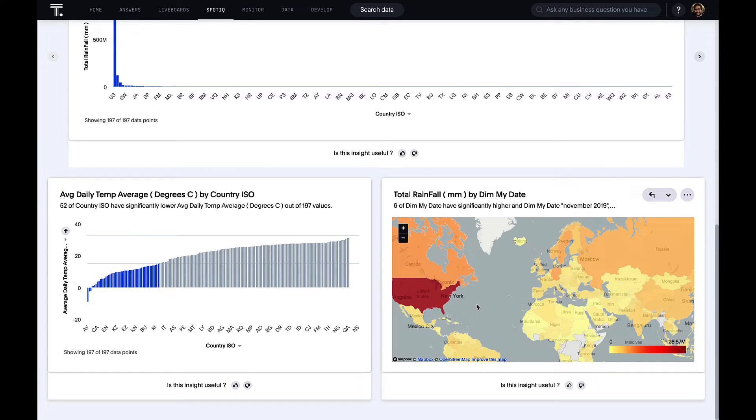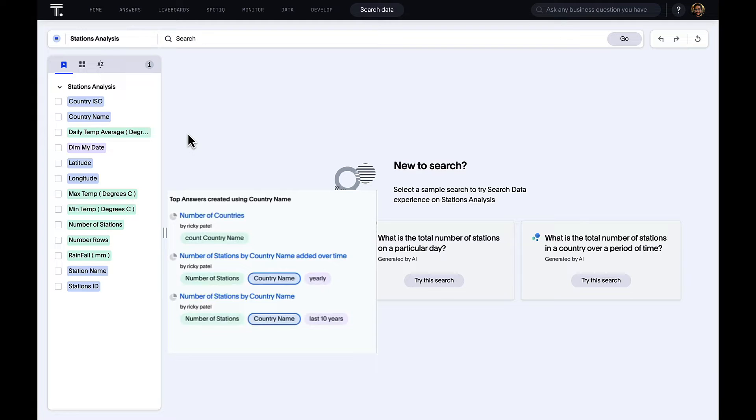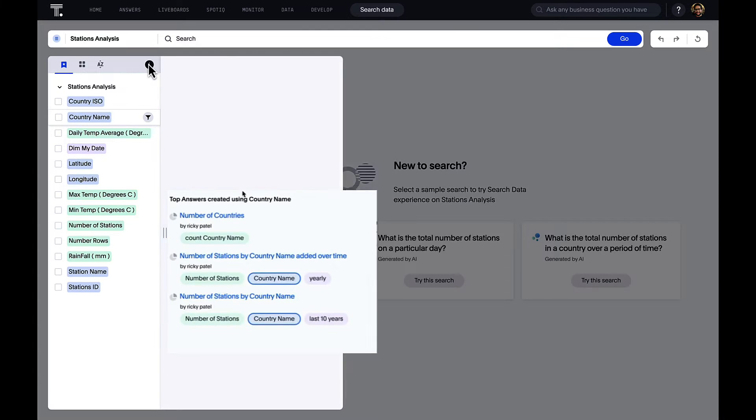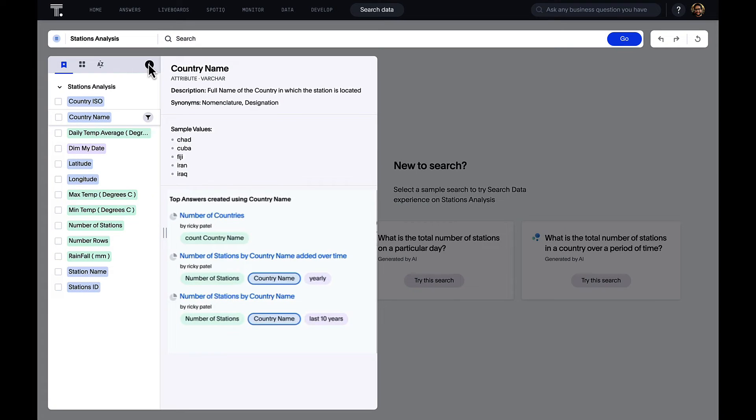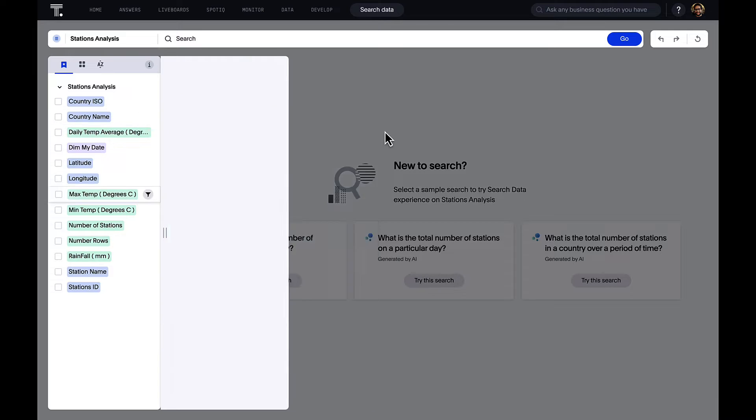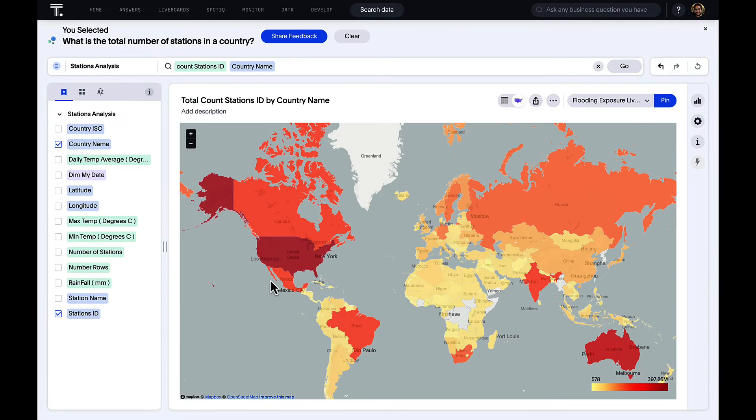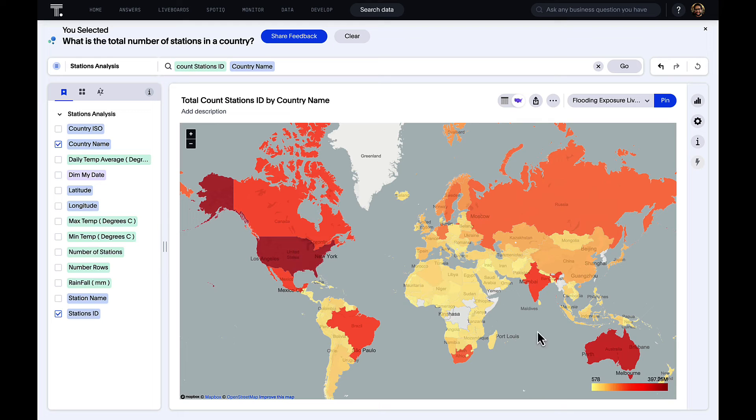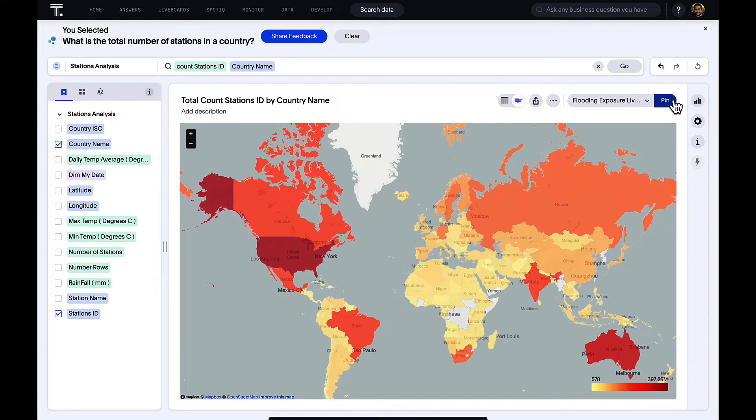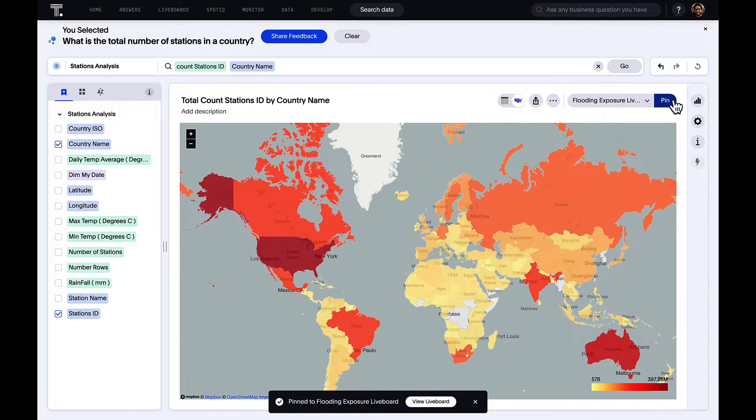We can also empower users to create manual data stories, have all the different attributes here, click on each one of these and get more information about what it means. We have a dictionary of descriptions, but also a catalog of where it's being used in the past. Our users can use the GPT enabled feature to automatically ask questions. For example, here we can see how many stations are populated in which countries. We see a lot in the US and Australia, and I can again pin that to my live board so I can carry on building out my authored data story.